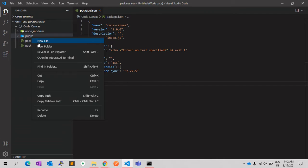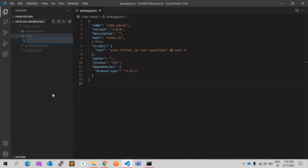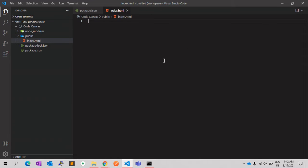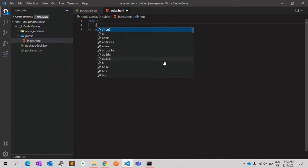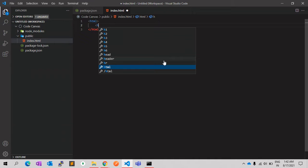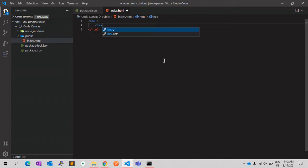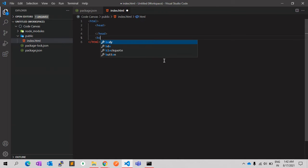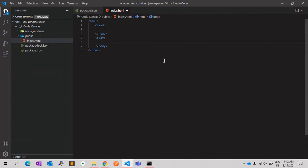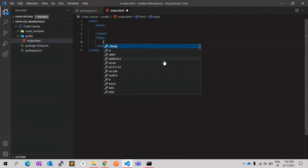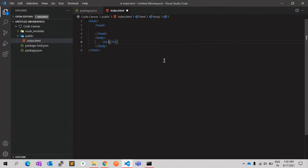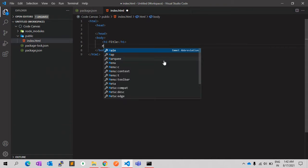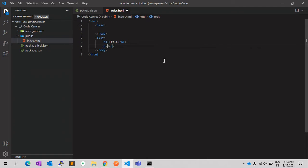For example, let's create index.html and create a basic HTML structure. So this is a basic HTML file.